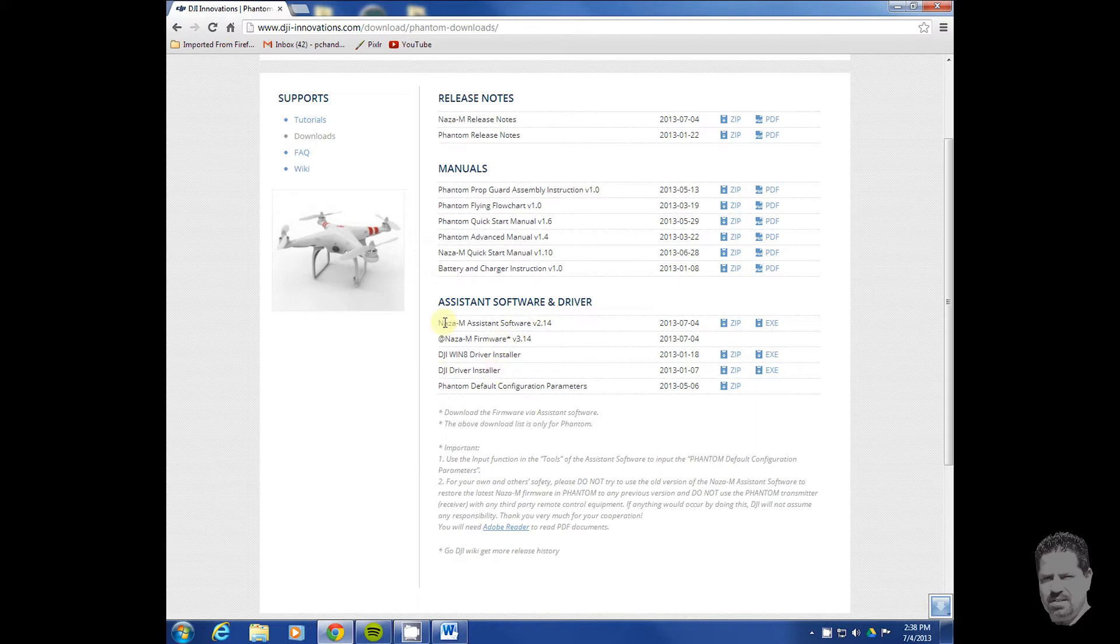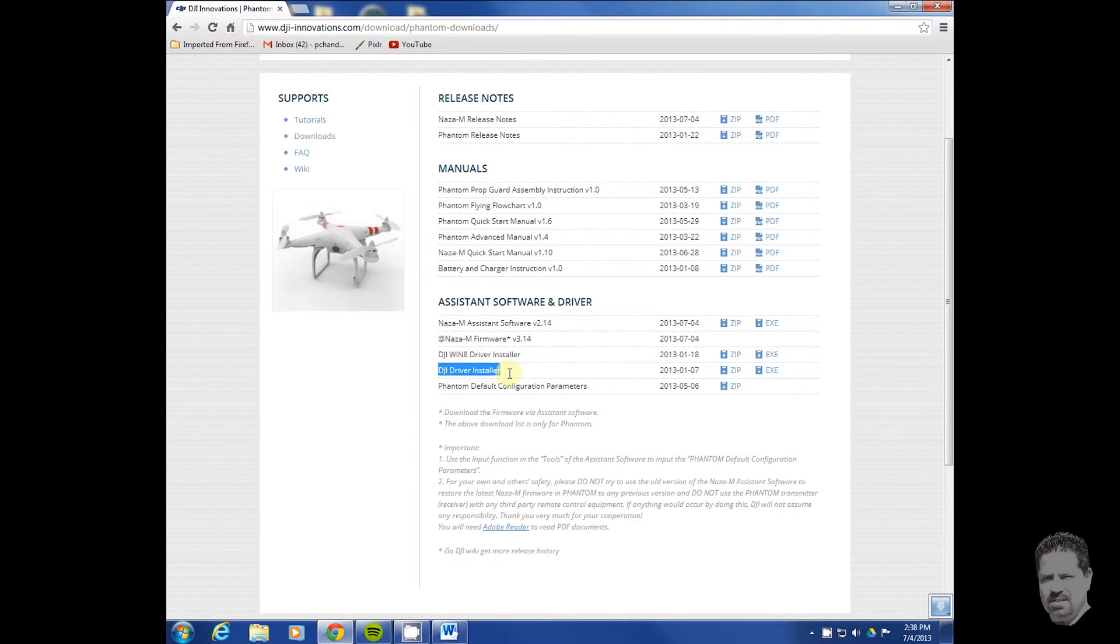The software that we're looking for is the NAZA M assistant software and the DJI driver installer. We want to download these two pieces: the NAZA M assistant software and the DJI driver installer. I use a Windows 7 computer and I think this is all the same, but it looks like they have something different for Windows 8 here.